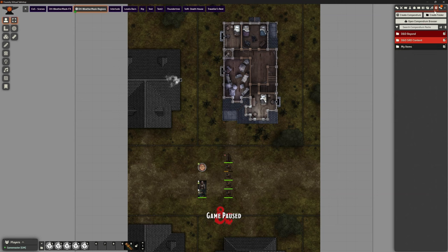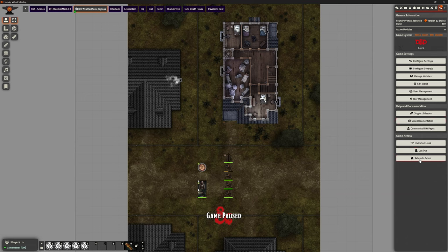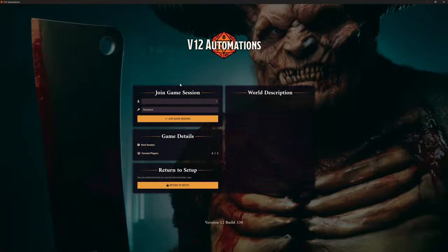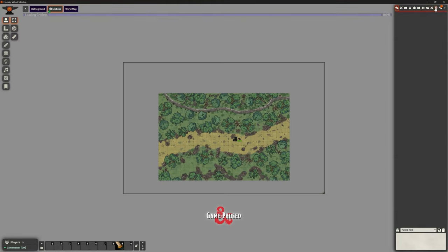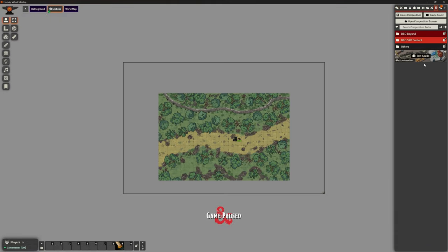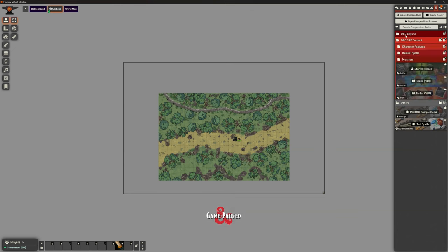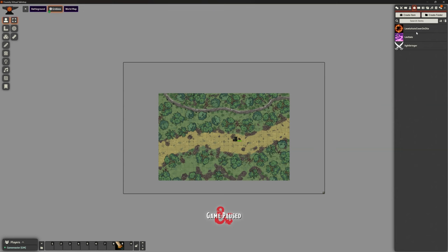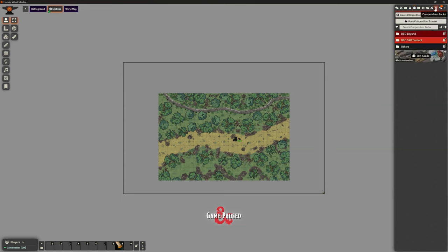But if I go to another game world — let's go into our automations one — I've done all that work and I want to bring that stuff into this game world. My folder's not here, my items aren't here. I've got a different version of Levitate and a different version of Lightbringer. I can't bring them between game worlds that way. So that's what we're going to look at next.